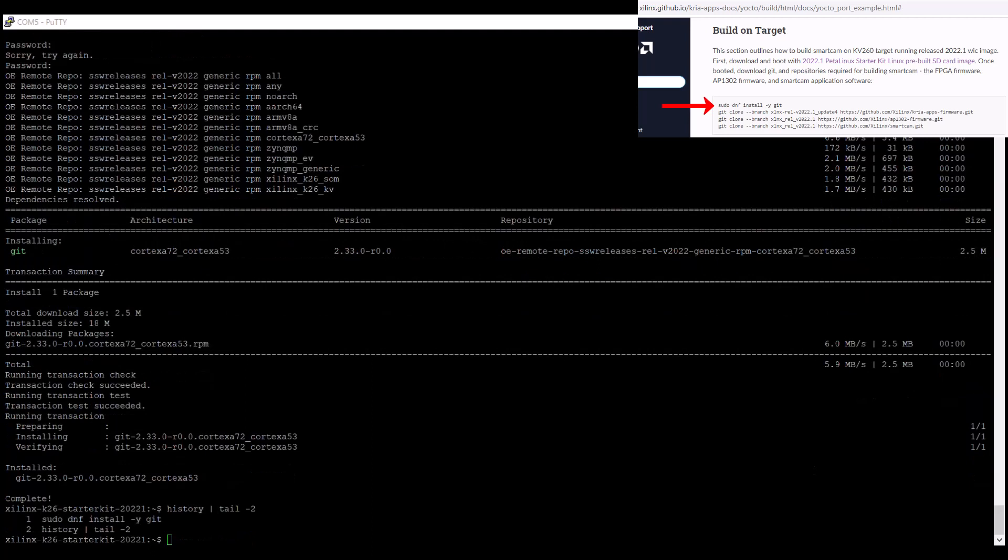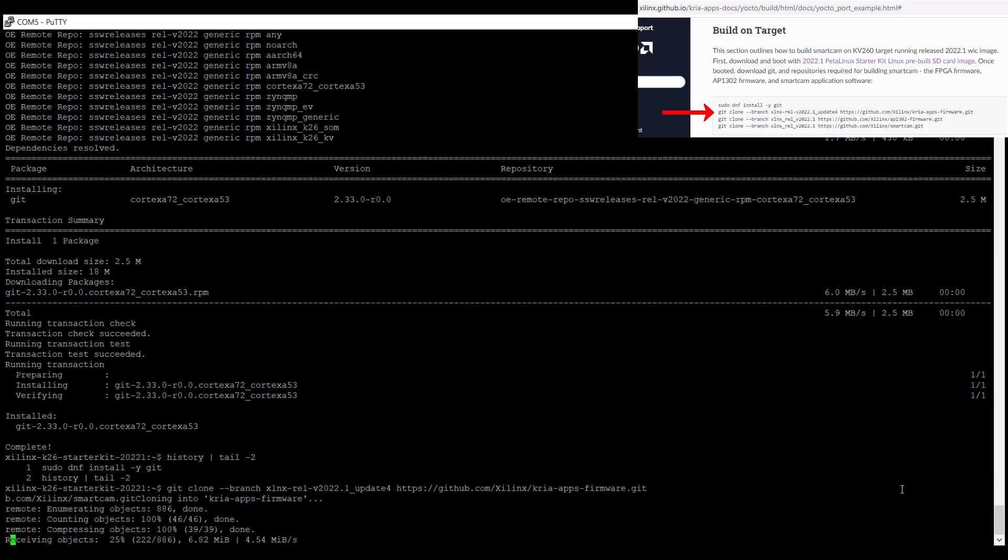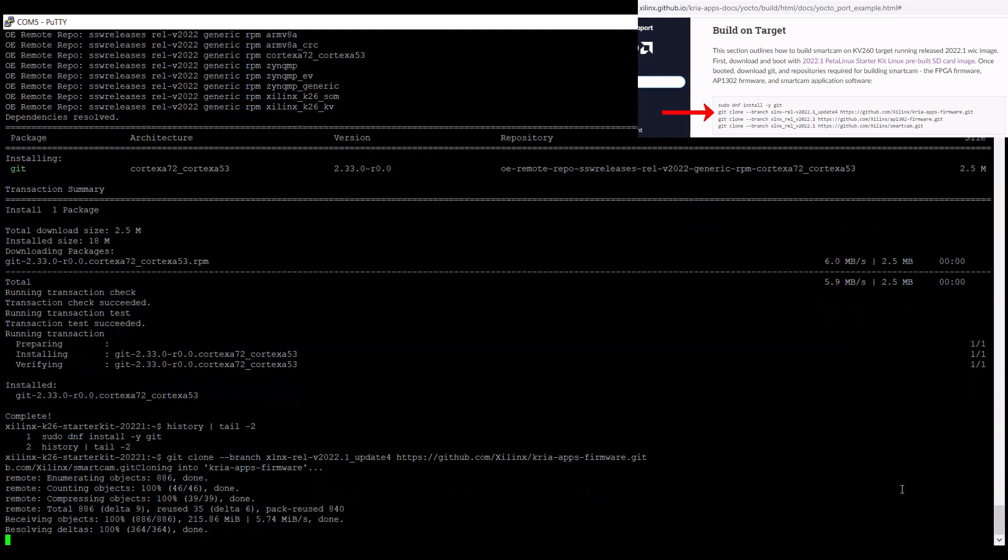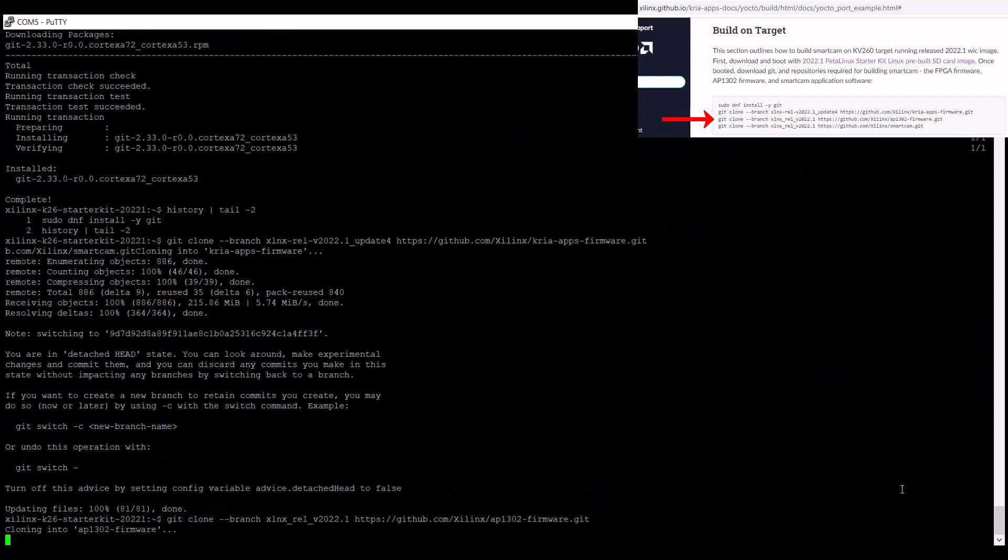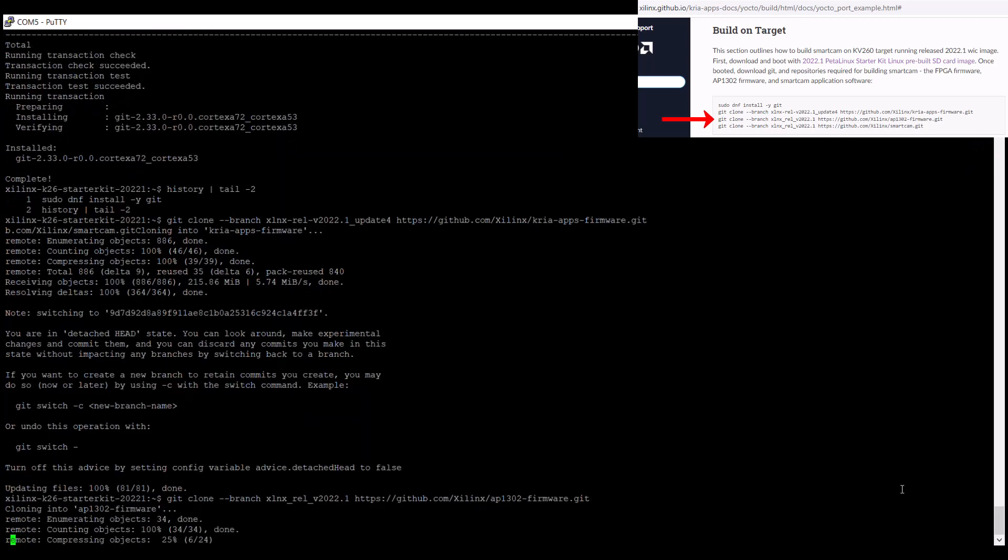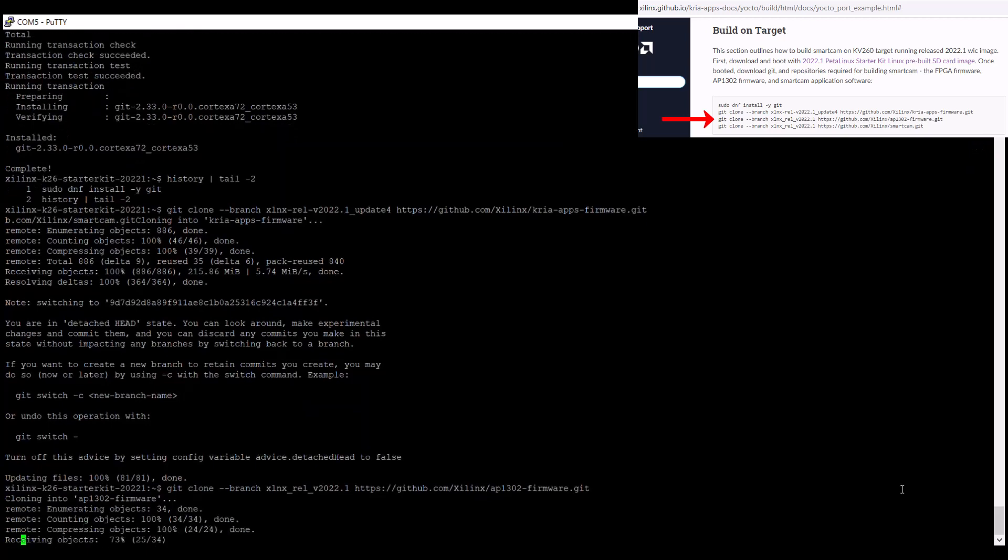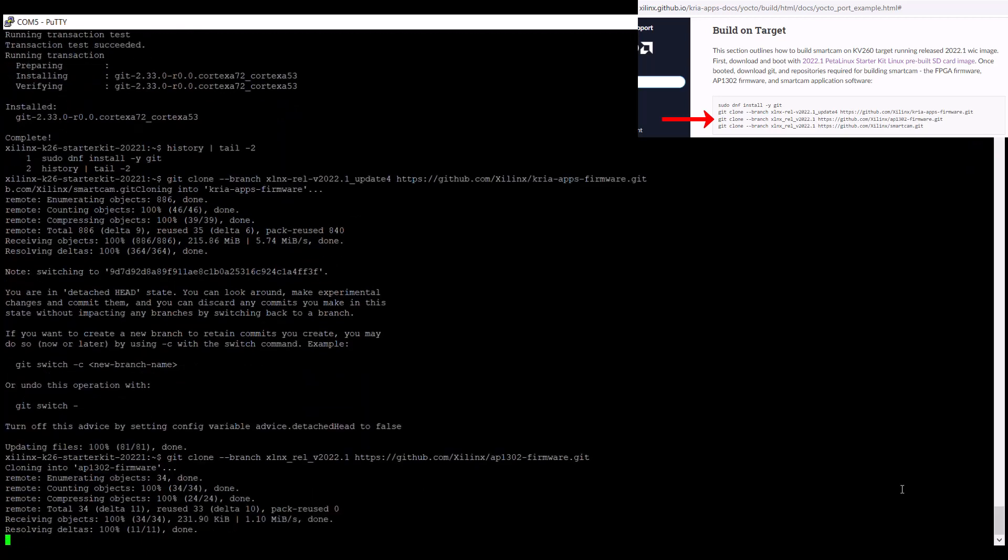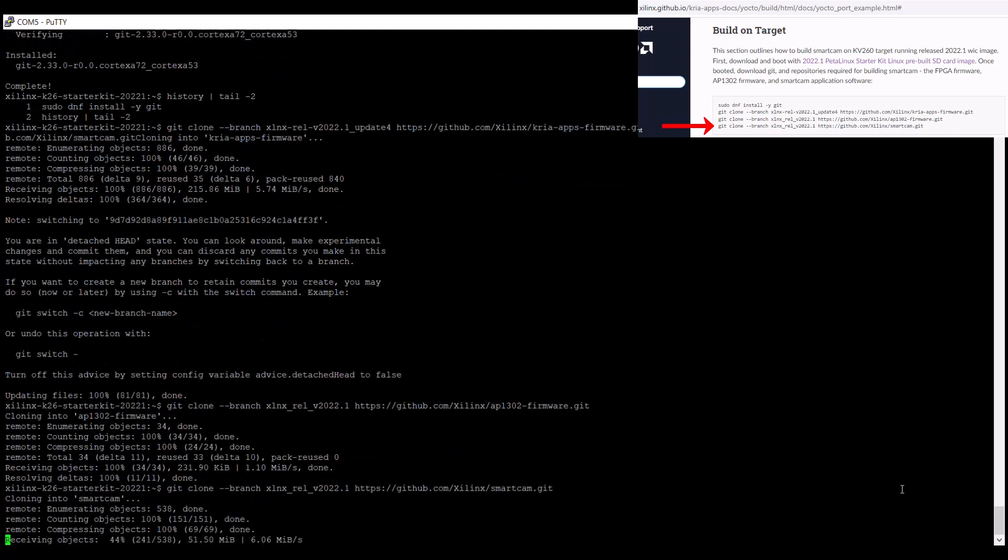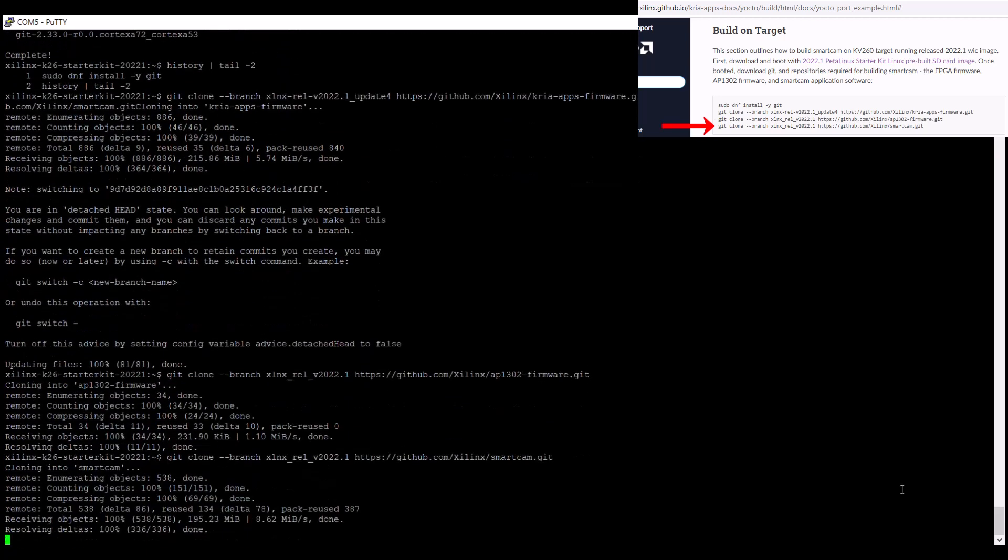Once git is installed, we can then clone the Xilinx GitHub repositories for the base application firmware for Kria, the firmware for the OnSemi AP1302 image sensor processor, which processes the camera input from the AR1335 accessory, and for the smart camera application.